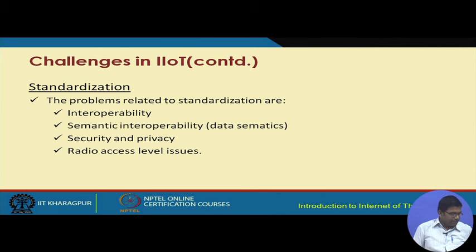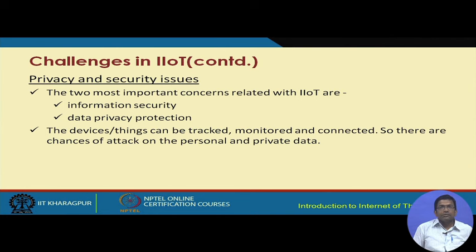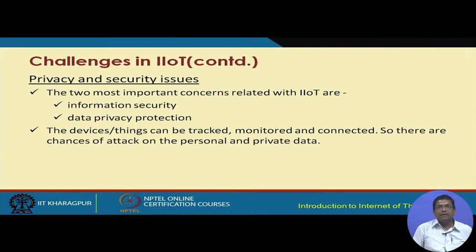Security and privacy are also key concerns. The two most important concerns related to IIoT are information security and data privacy protection. The devices and things can be tracked, monitored, and connected, so there are chances of attack as in any other type of network. IIoT is a huge network where different machines, crucial systems, and humans are all connected, making them prone to different attacks and vulnerabilities. The security issues and privacy of sensor-collected data must be taken care of.